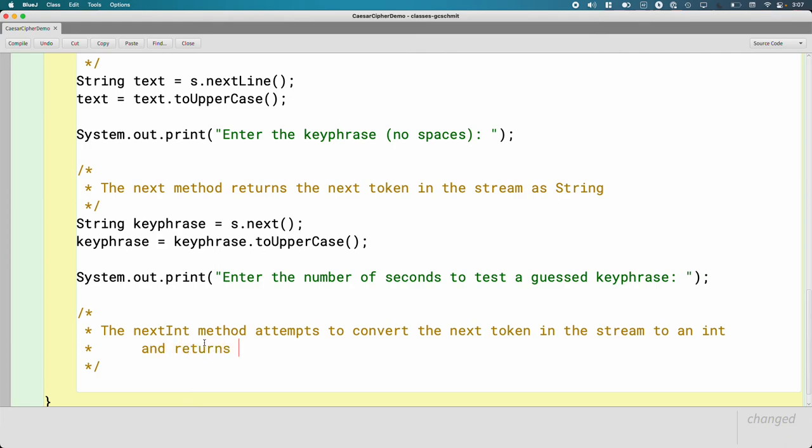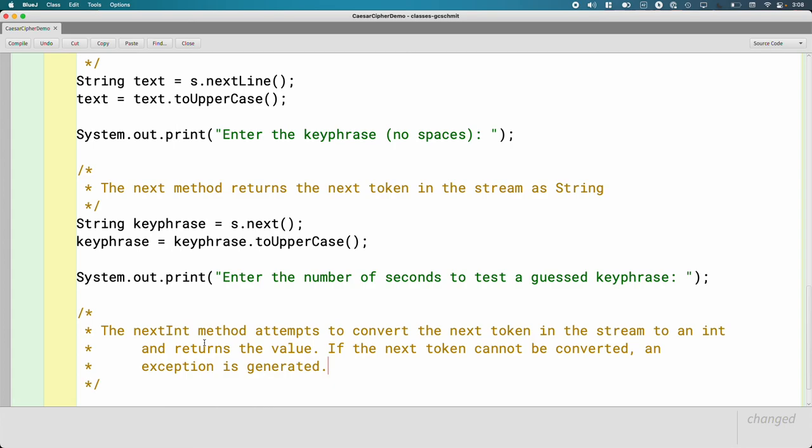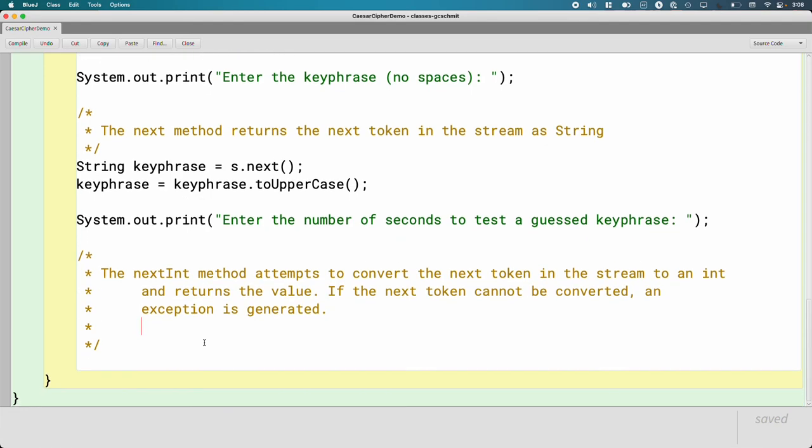The next int method attempts to convert the next token in the stream to an int. And then it returns the value. So if they type in three, it will return the value three as an integer. Super convenient. However, watch out. If the next token cannot be converted, maybe they typed in banana instead of the number three, an exception is generated. So that means we're going to get a runtime error. Our program is going to crash because they typed in banana instead of the number three. We will learn in the future how to deal with that. But for now, we're just going to deal with the exception.